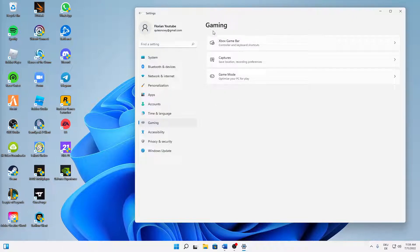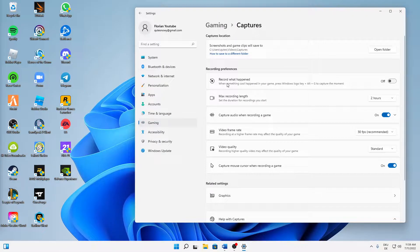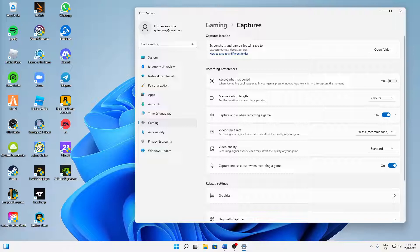We can see that this optimizes your PC for play by turning things off in the background. That's exactly what we want, so turn this on. Then back in gaming, change over to captures, and make sure to turn off record what happened.